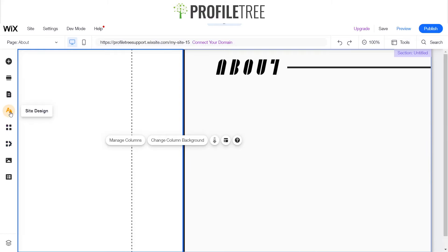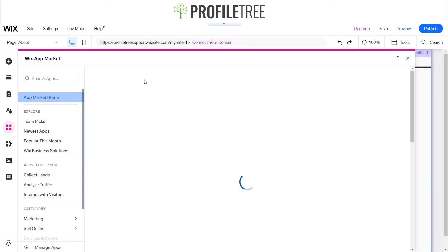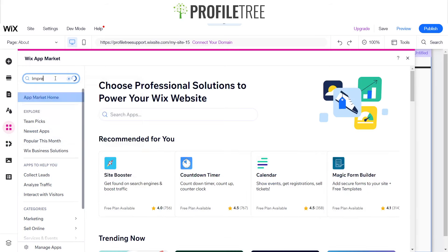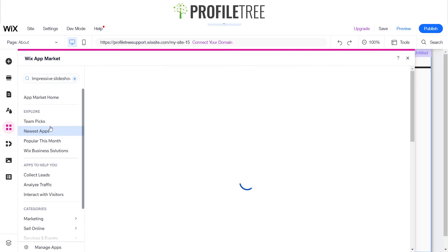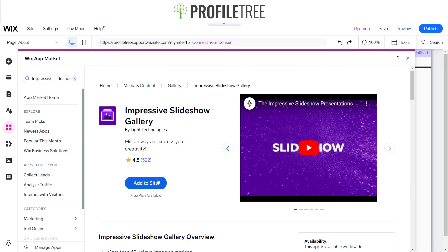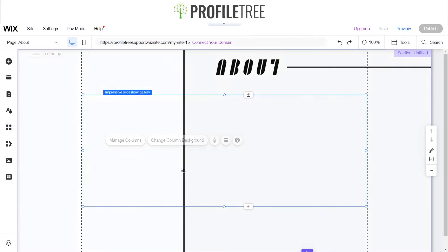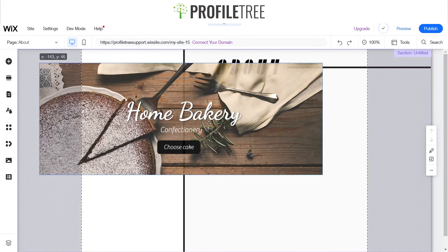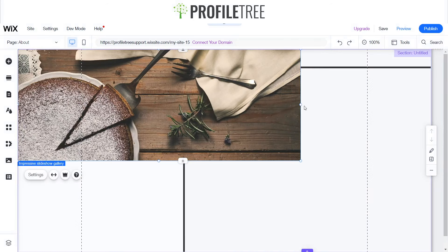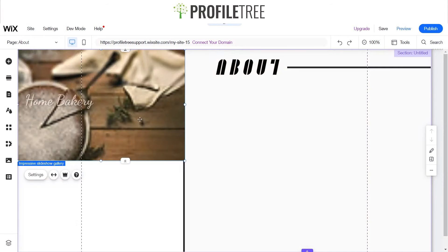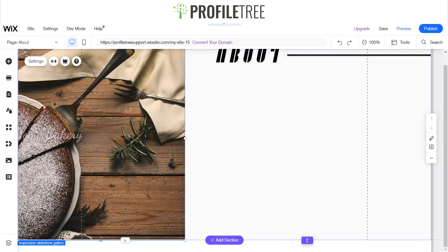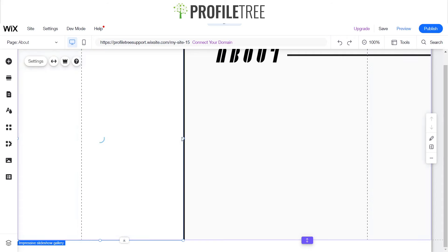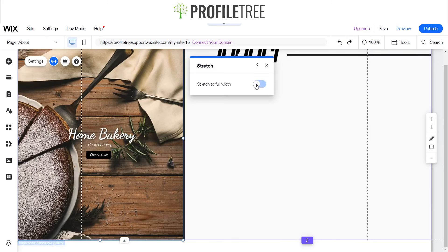I'll click on Add Apps and search up the Impressive Slideshow so I can show what I have within the site. I'm going to go ahead and add this to the site and agree to add it. This is actually a pretty cool slideshow which I can embed into the site itself.